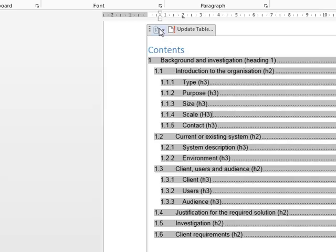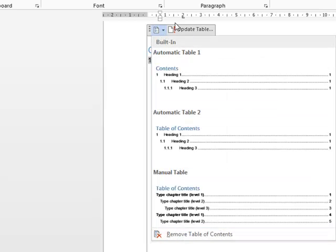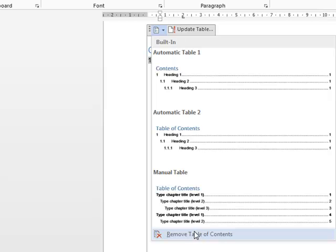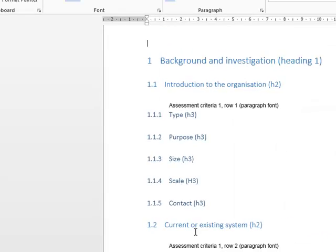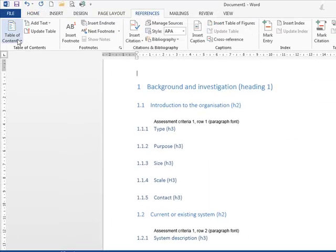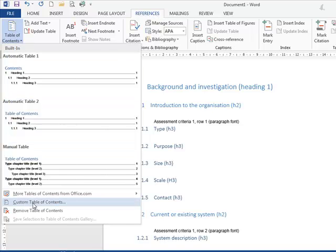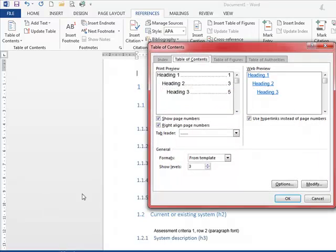Go to your table of contents, select the little dropdown, and then remove table of contents. Then back into table of contents again, references tab, table of contents, custom table of contents.